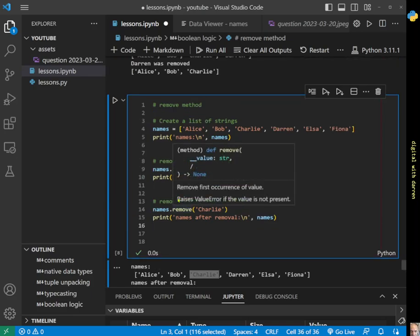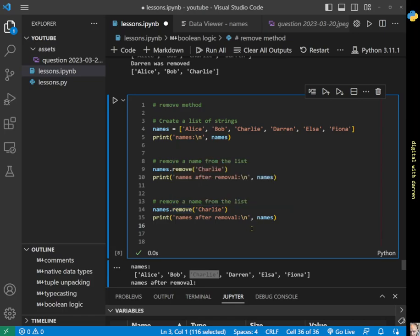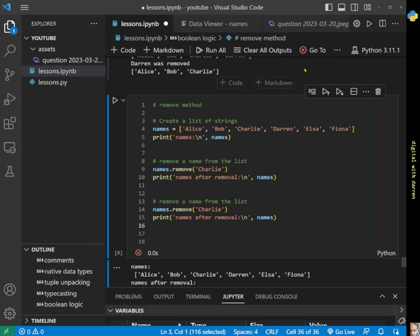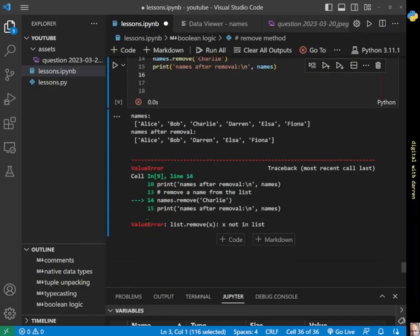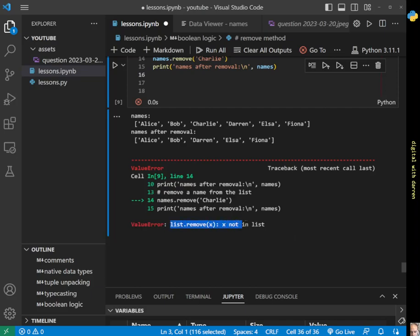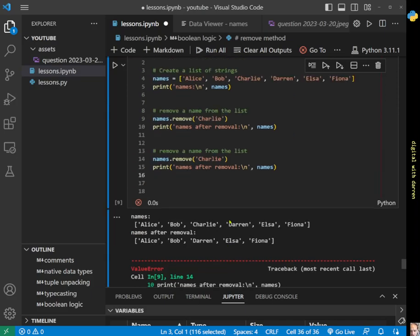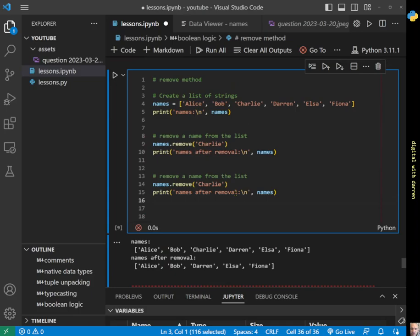If we hover over the function we see that it returns a ValueError if the value is not present. We get this same error message we've seen before. We've got this 'go to' and this X down here saying failed, and here's our ValueError message: 'list.remove x not in list'.